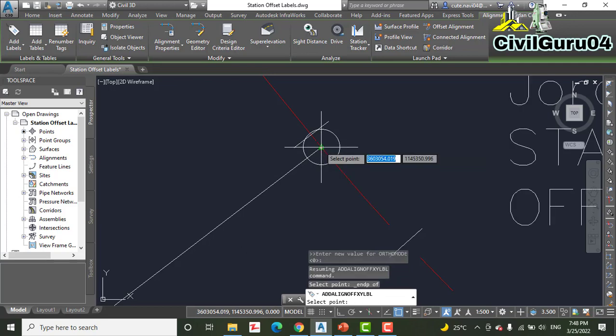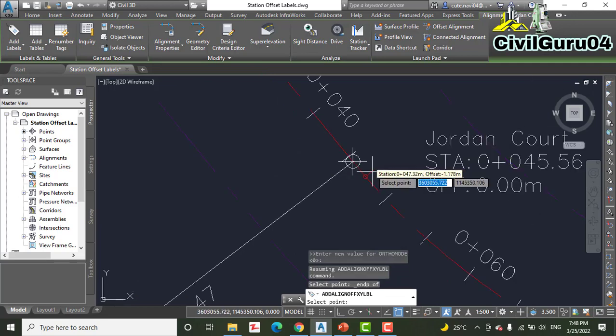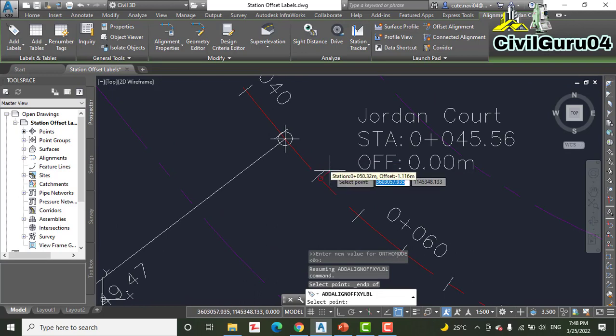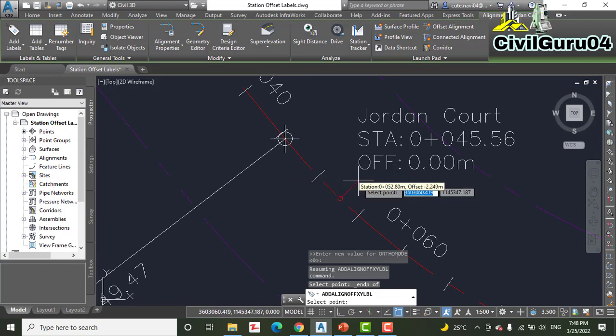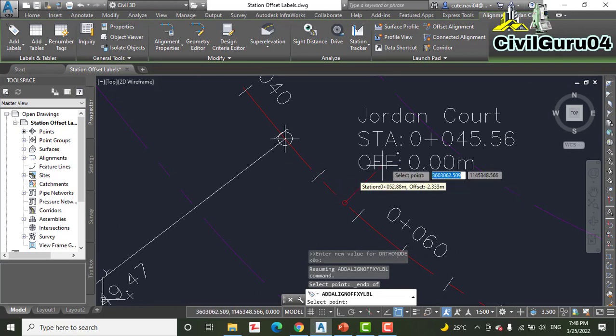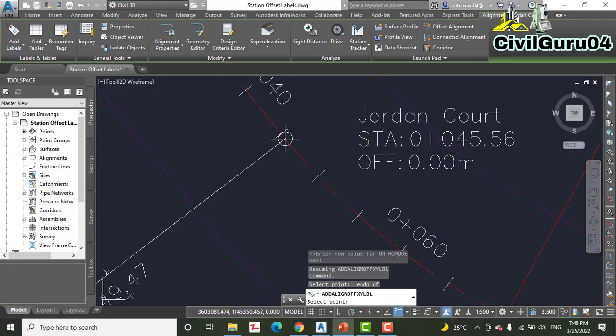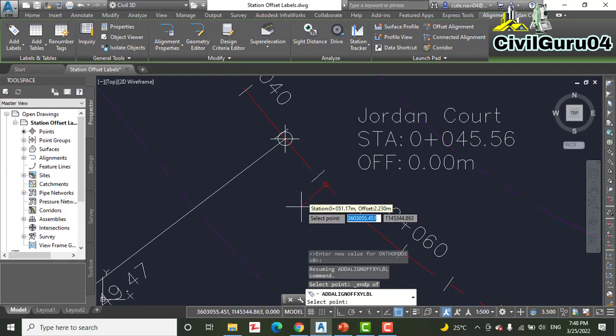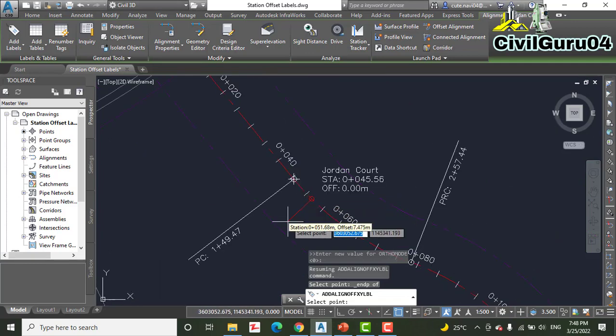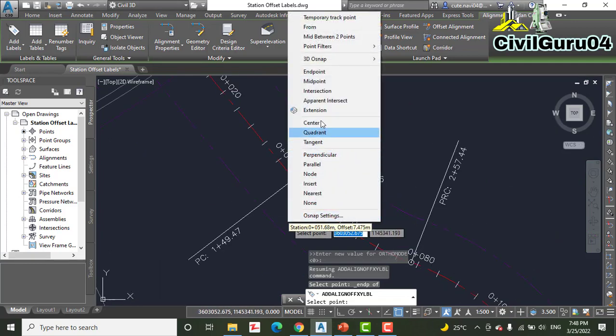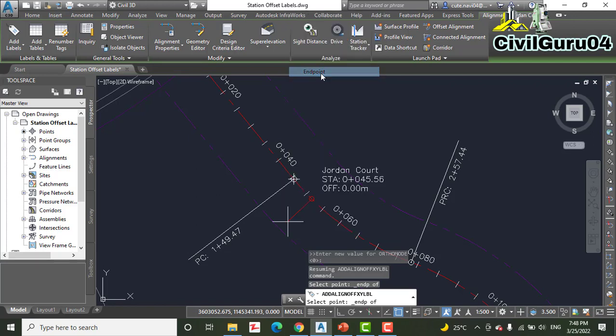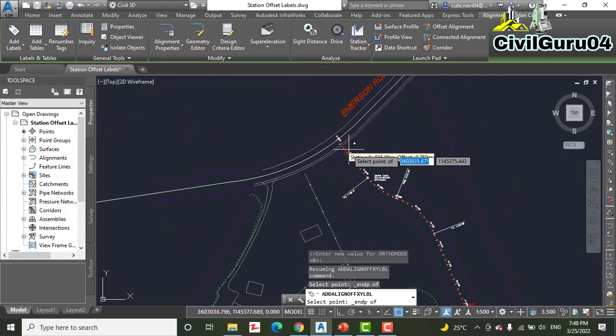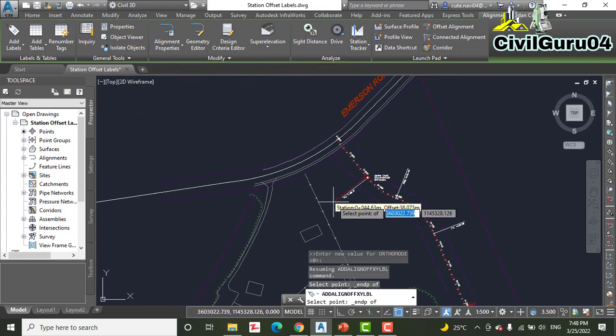Click here and you can see a new label that references the Jordan Court alignment is created at the location.